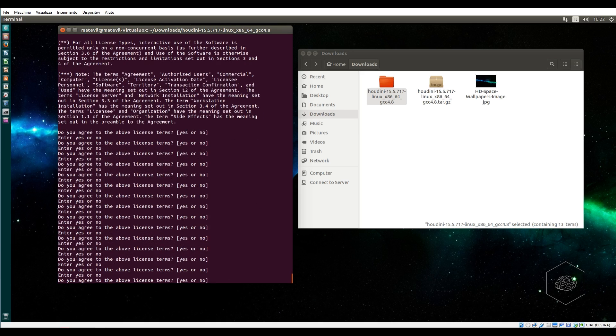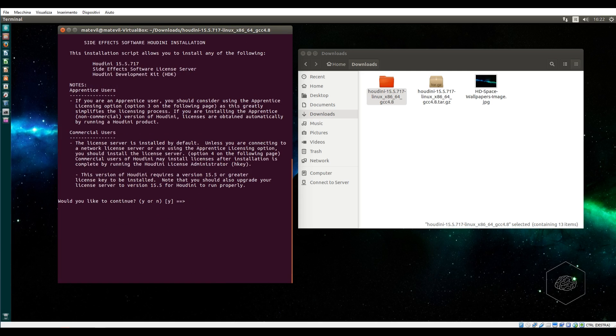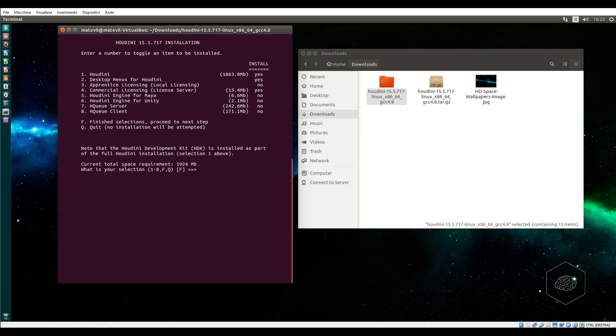You can read. Press enter. Do you agree? Yes. Now here you can choose, for example, if you want to install the desktop for Houdini, commercial version, or the apprentice version. You can say I want the apprentice version, number three.